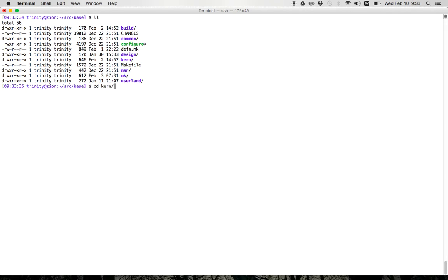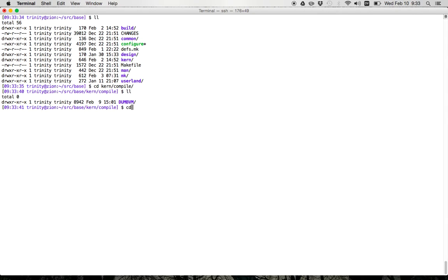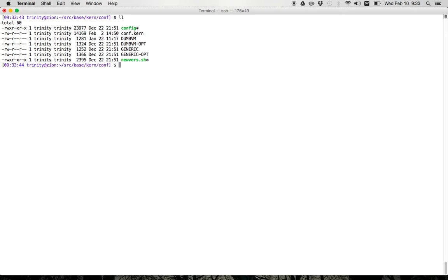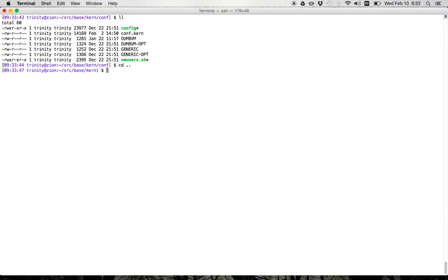So as usual when you're starting an assignment what you want to do is configure that assignment for your configure kernel for that assignment.